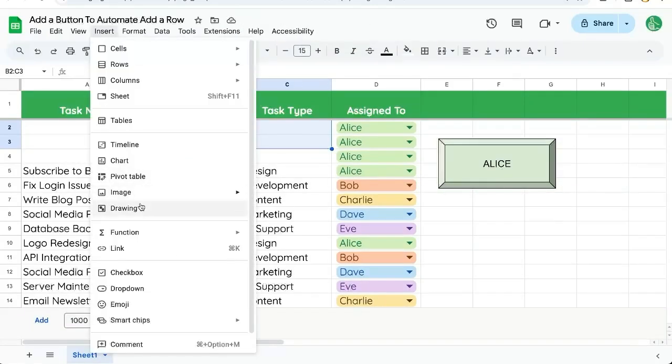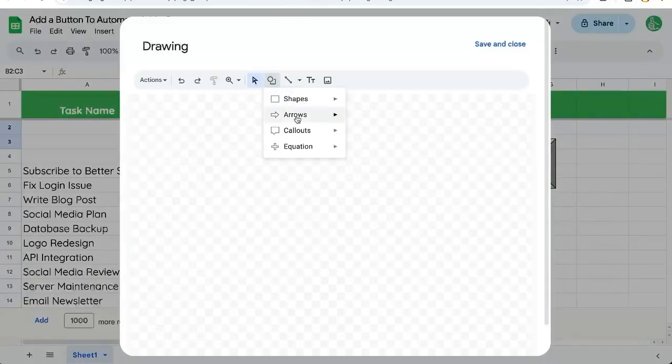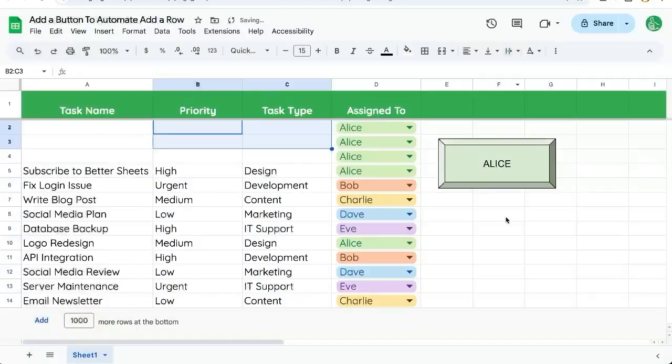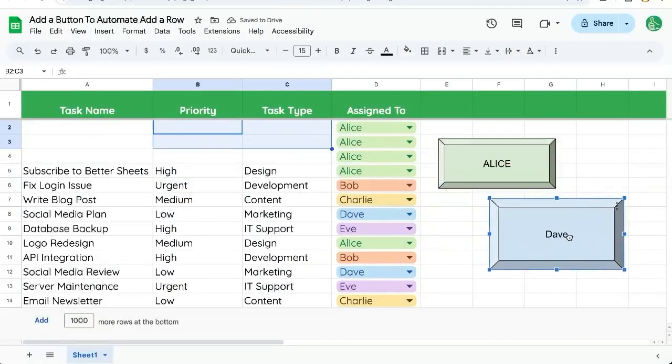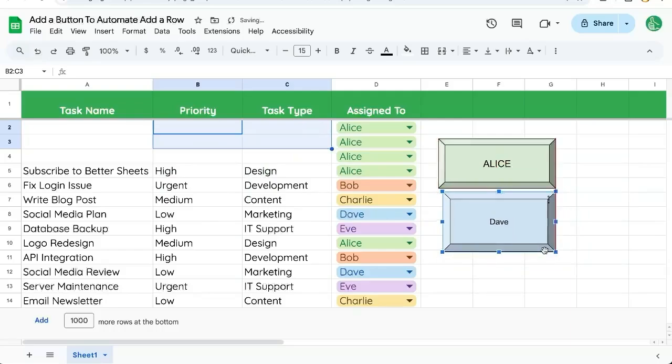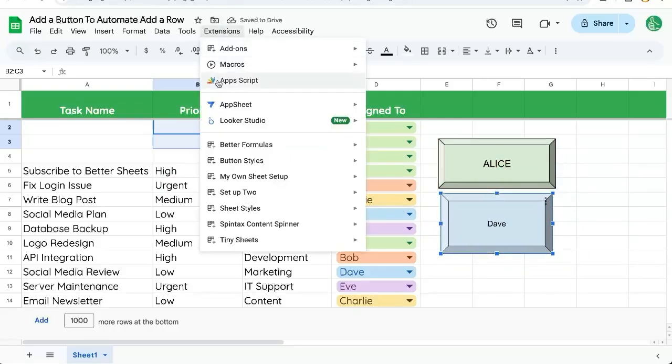Let's create another button. Insert drawing. Let's do one for Dave. Save and close. Click and drag over here. We can make this a bit smaller. The text is a little bit too small but it's okay. Go back to extensions app script.